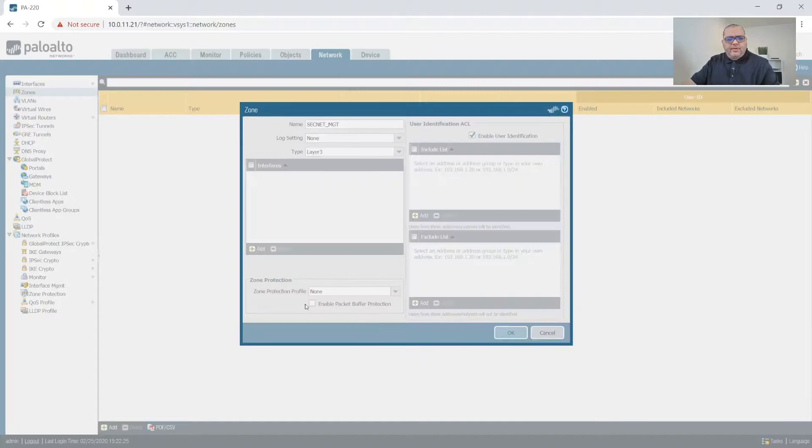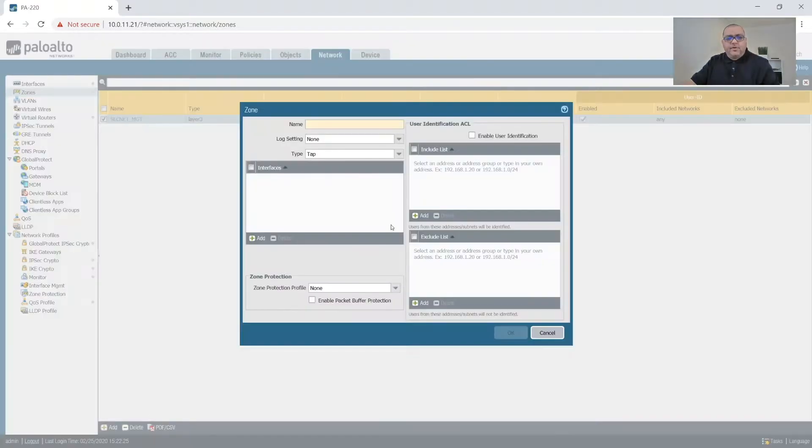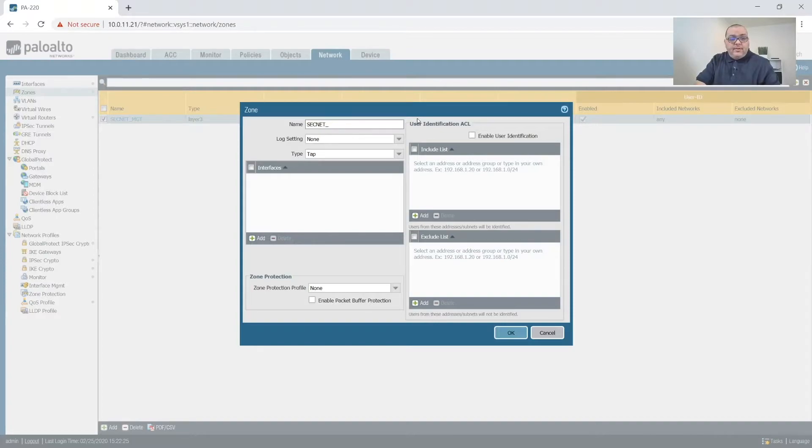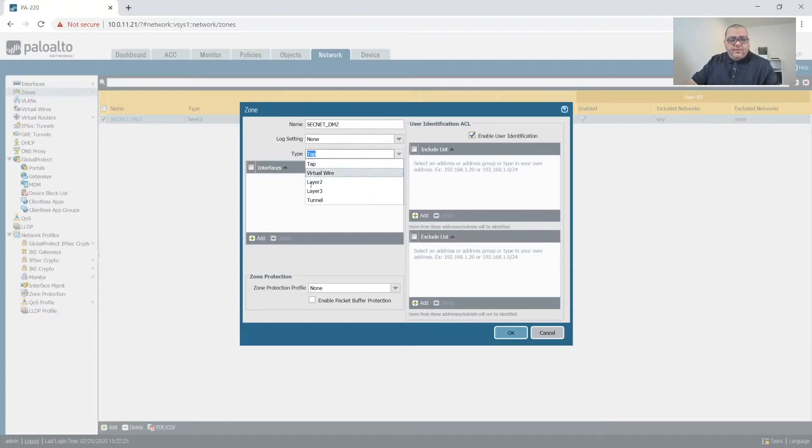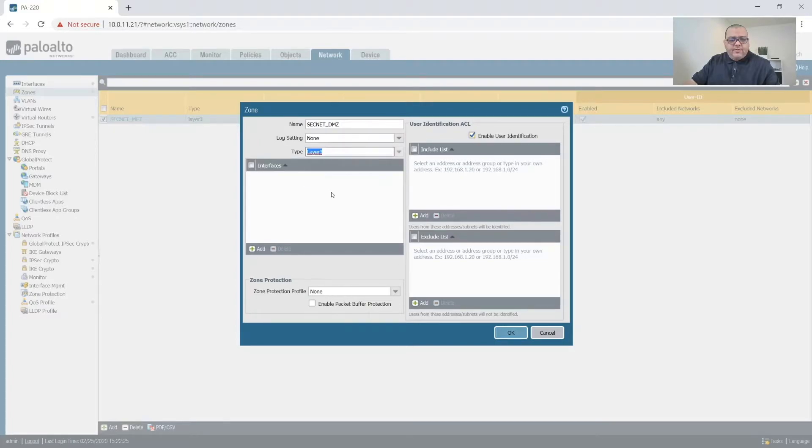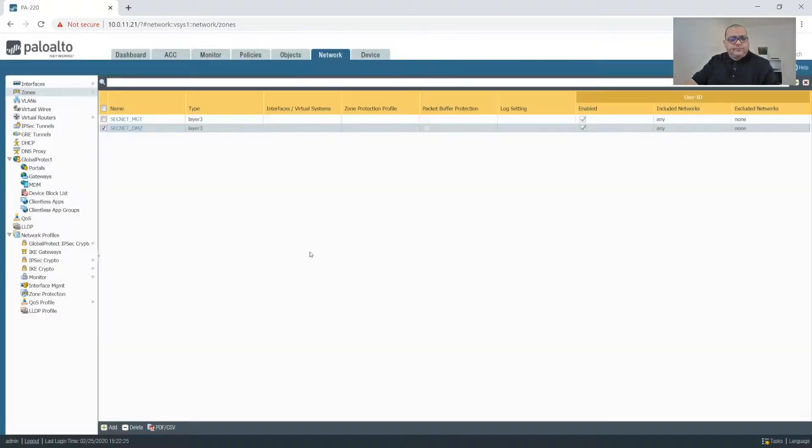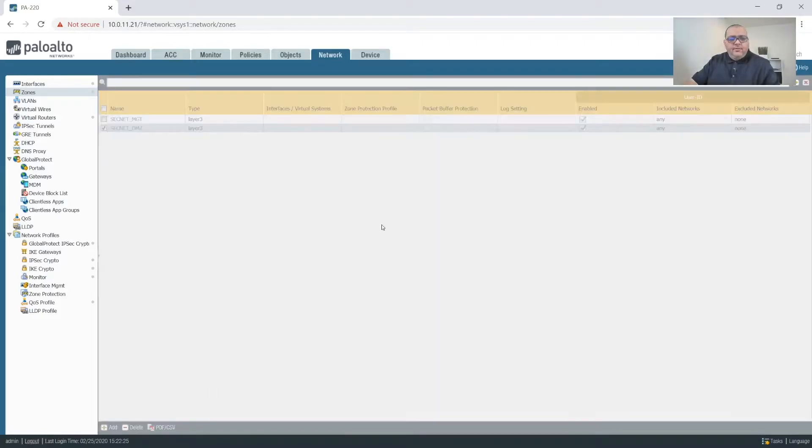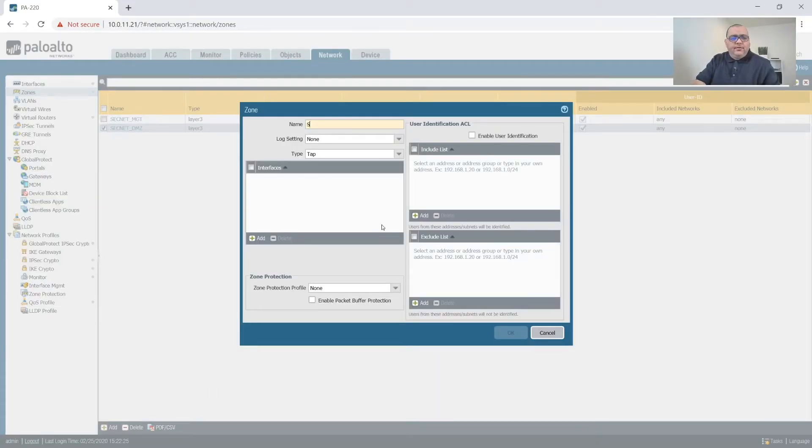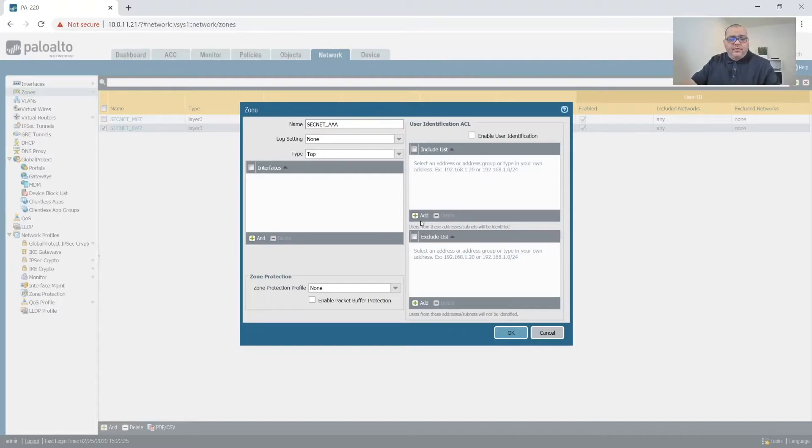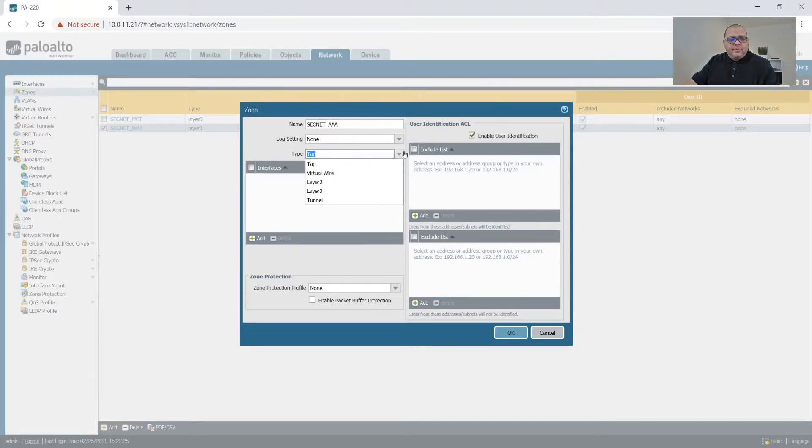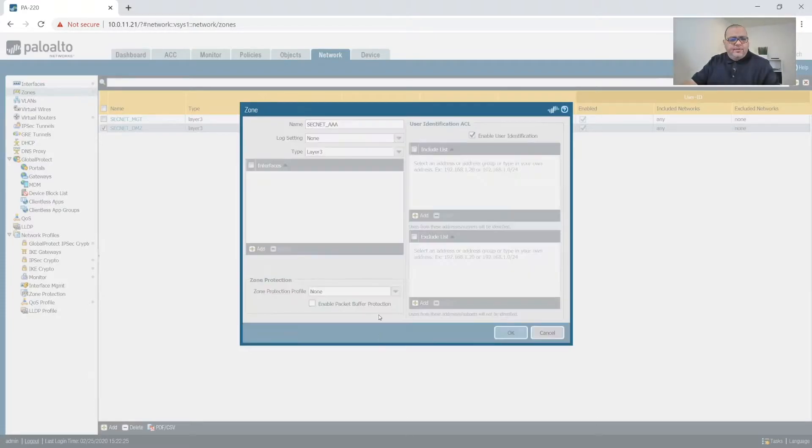Click okay. And we'll continue that for the rest of them. So SecNet DMZ, enable that, mark us as a layer three interface. SecNet DMZ triple A for authentication. We'll mark that as that, and then we'll do layer three.